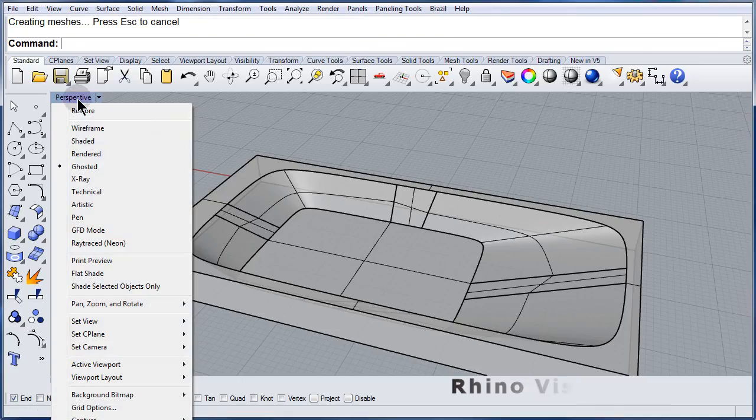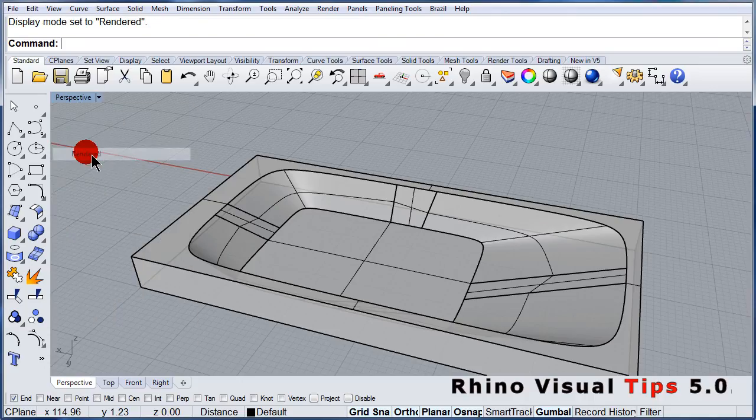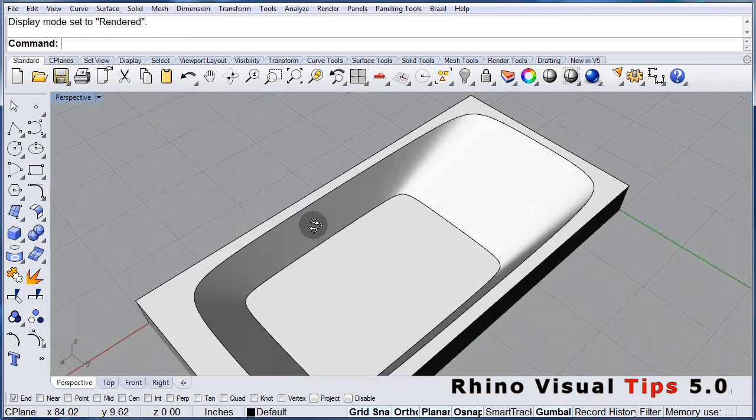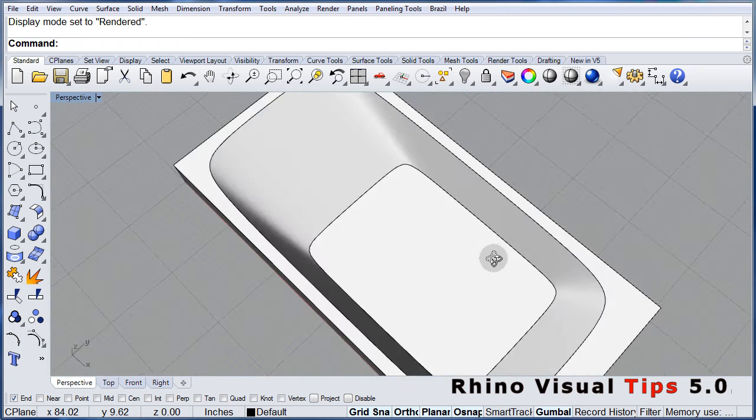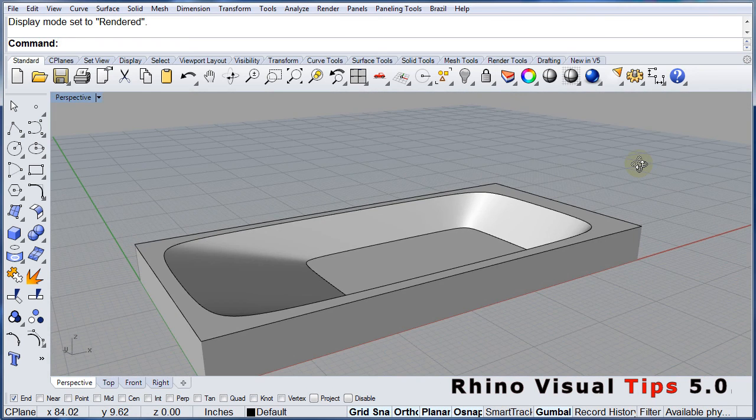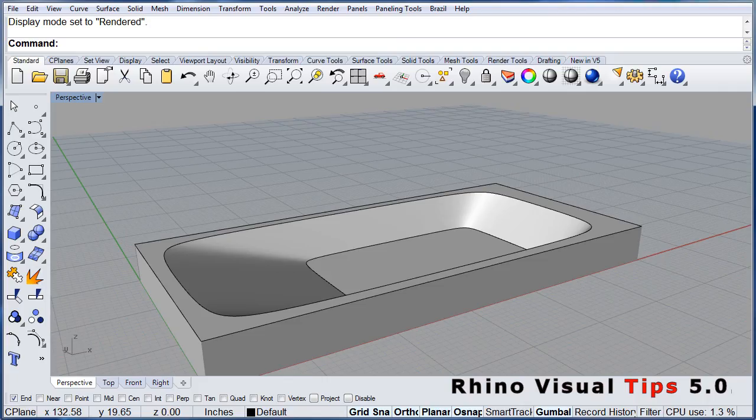Right click. Render it. And there you have your 3D bathtub. Try to do it.